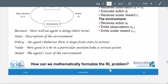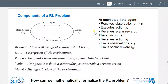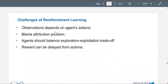To mathematically formalize the reinforcement learning problem: the challenges are that observations depend on the agent's actions — this is the blame attribution problem — and the agent must balance exploration and exploitation.